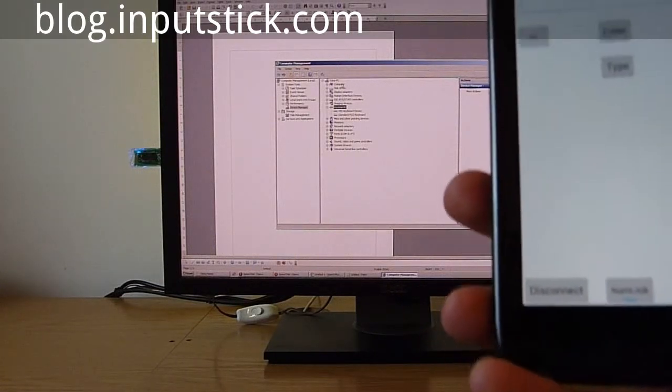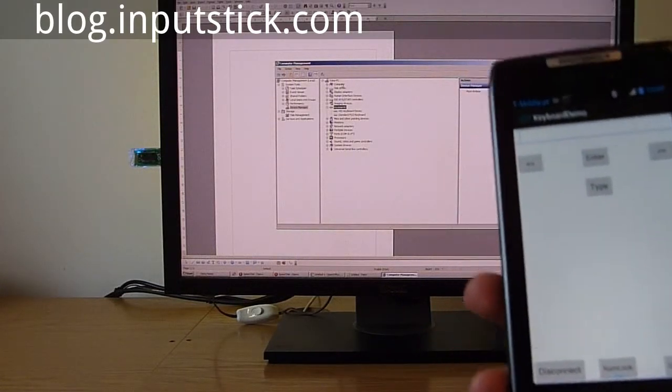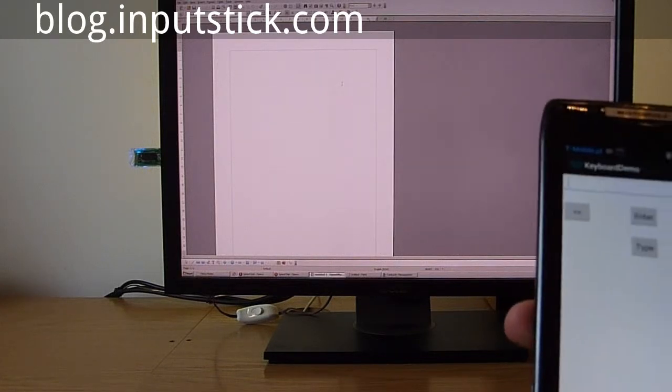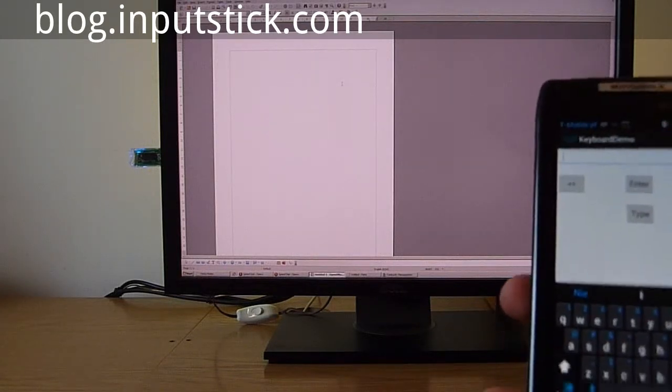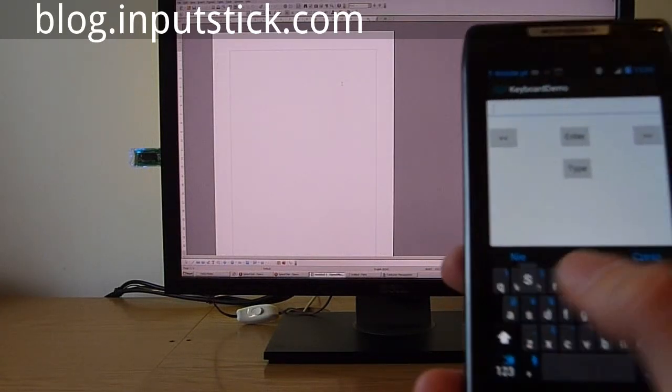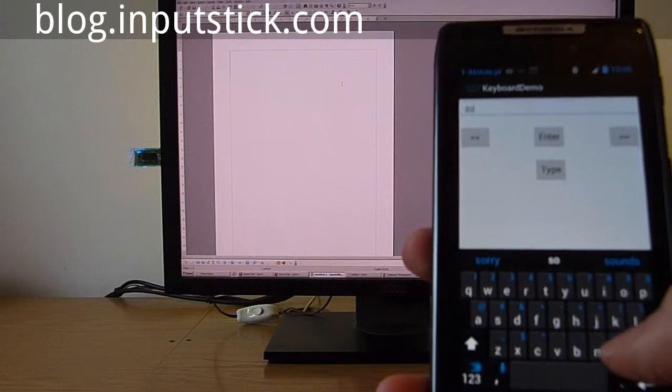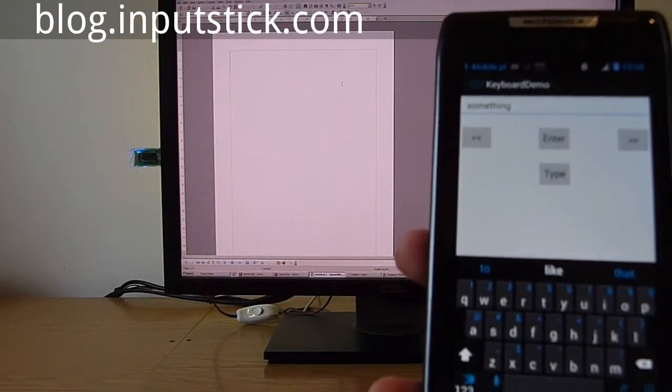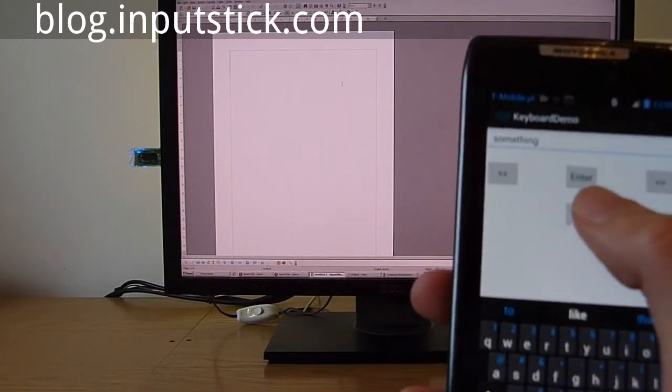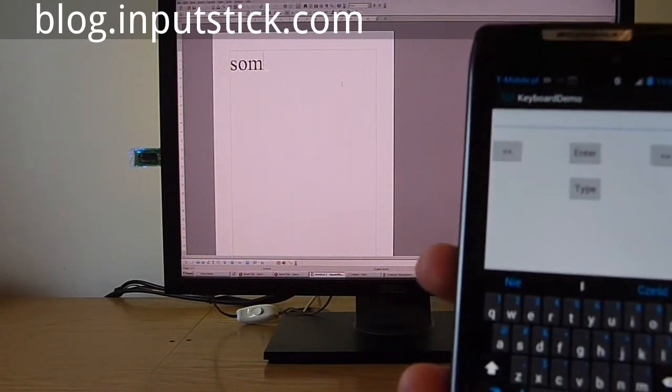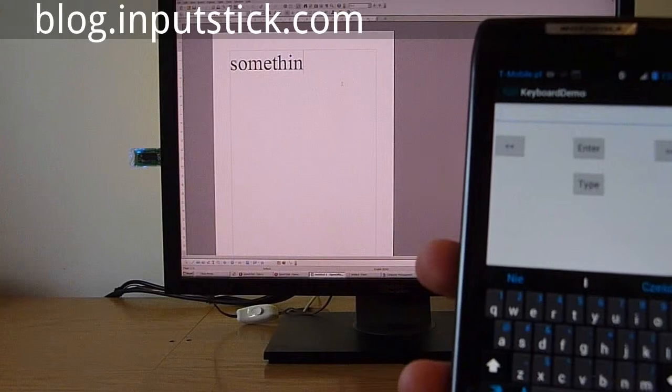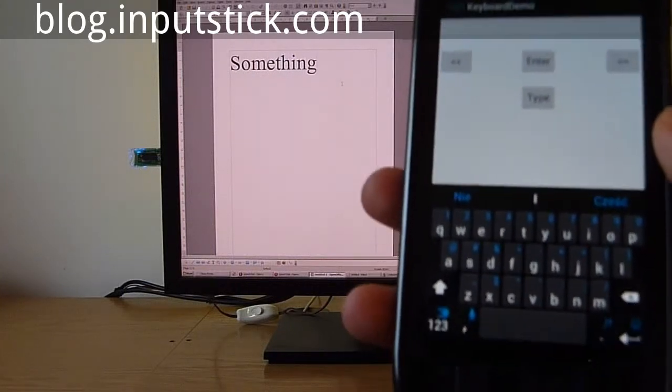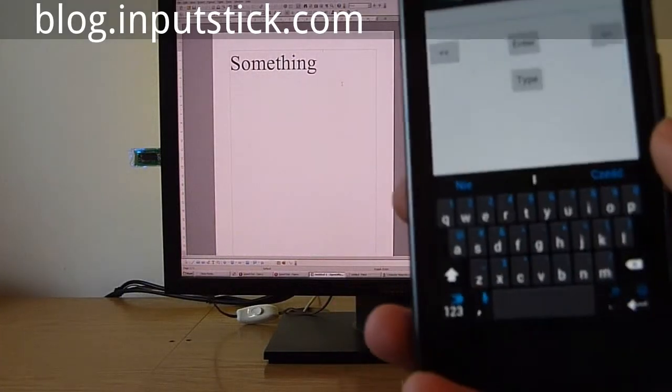Let's try to type something. Okay. And as you can see, it works.